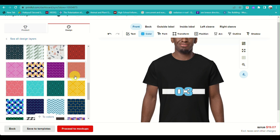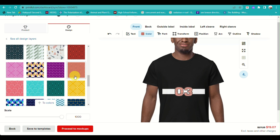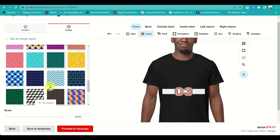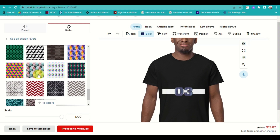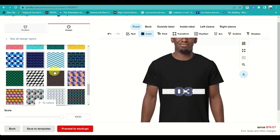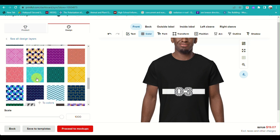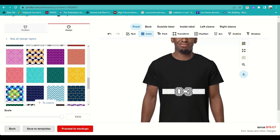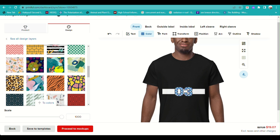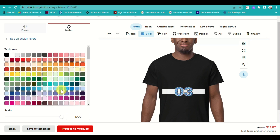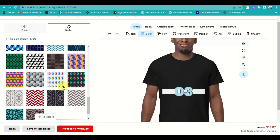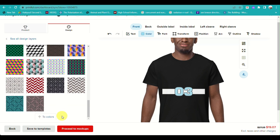Above the tools, you can see options to add designs to multiple parts of the t-shirt: the back, outside label, inside label, and sleeves. For this video, the design will just be added to the front of the t-shirt.